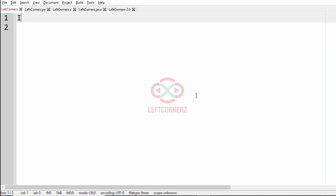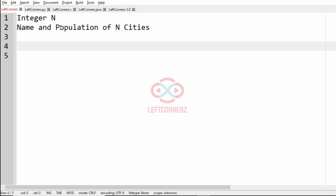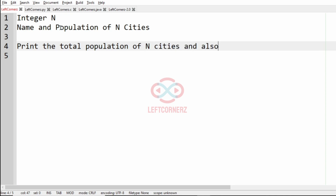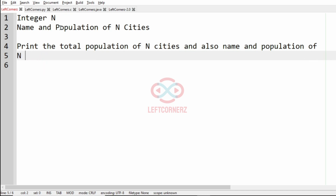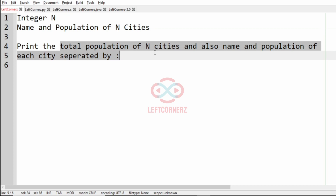First, to understand our question: the program has to accept the integer n, and then the name and population of n cities. Then the program has to print the total population of n cities, and also the name and population of each city separated by a colon as the output.